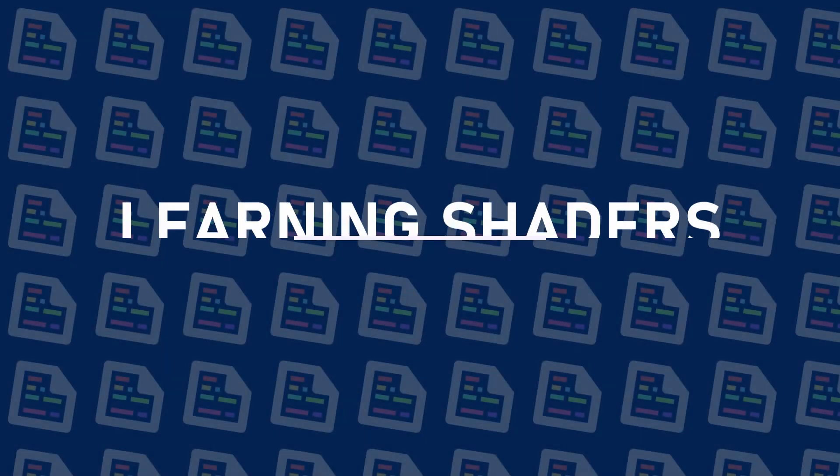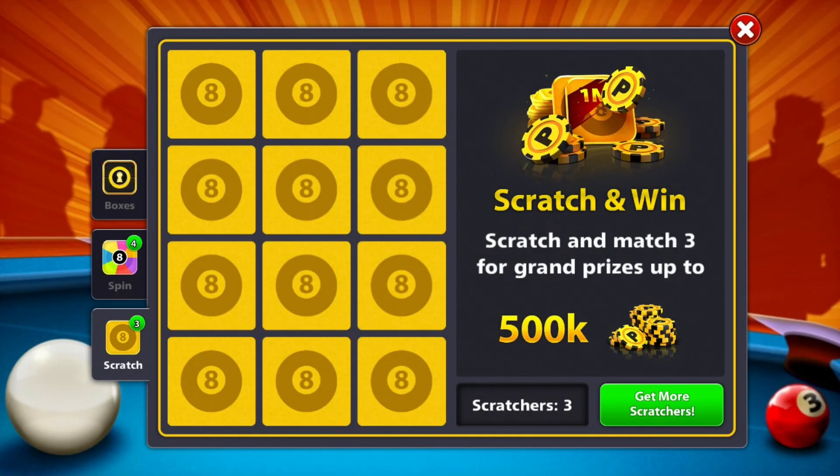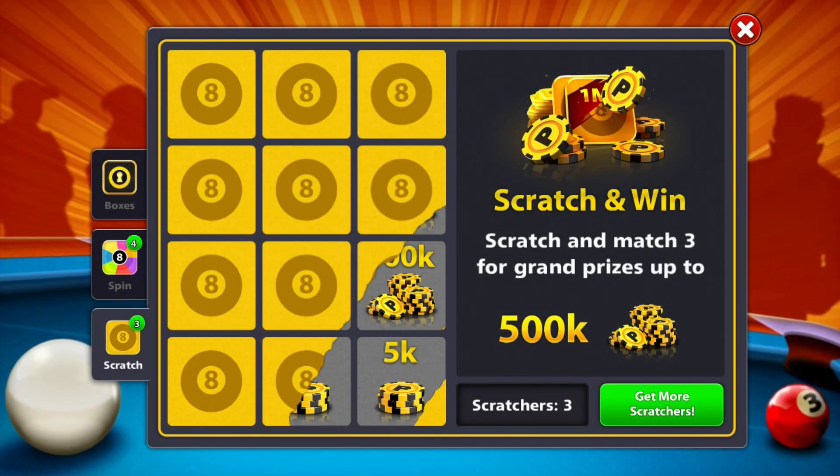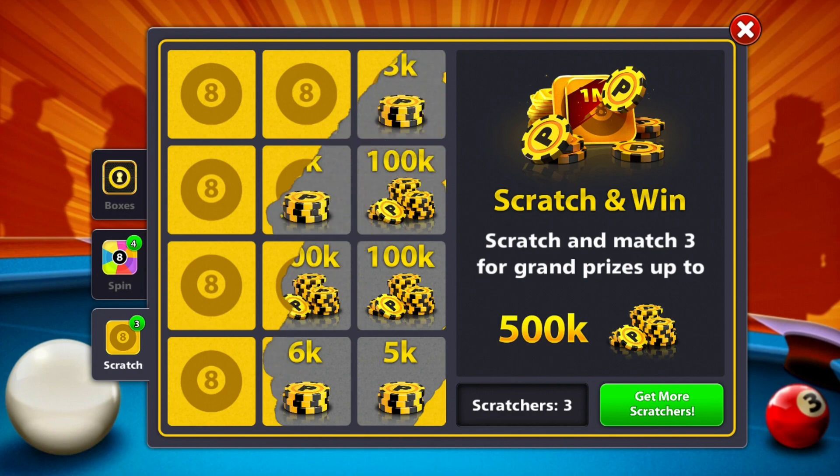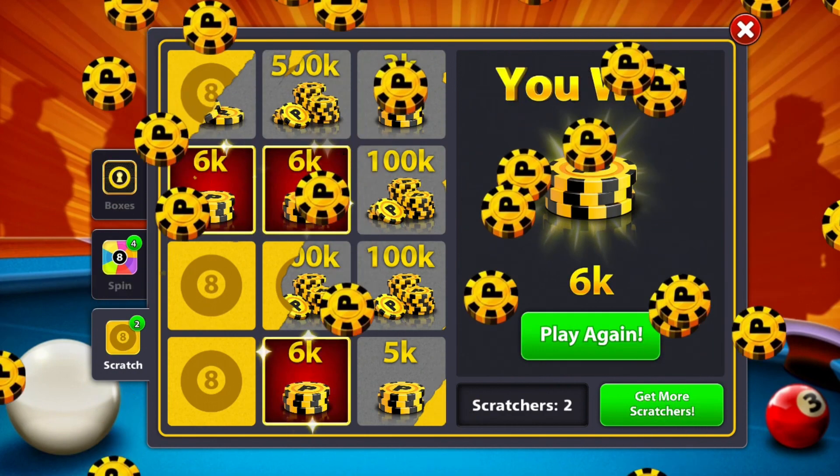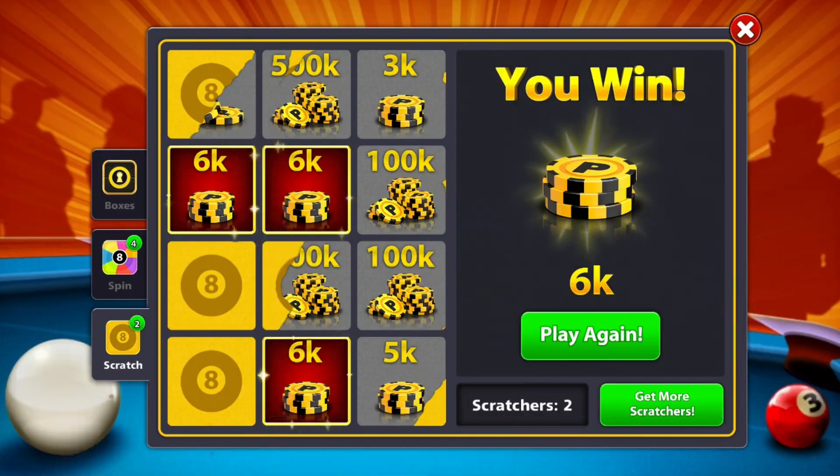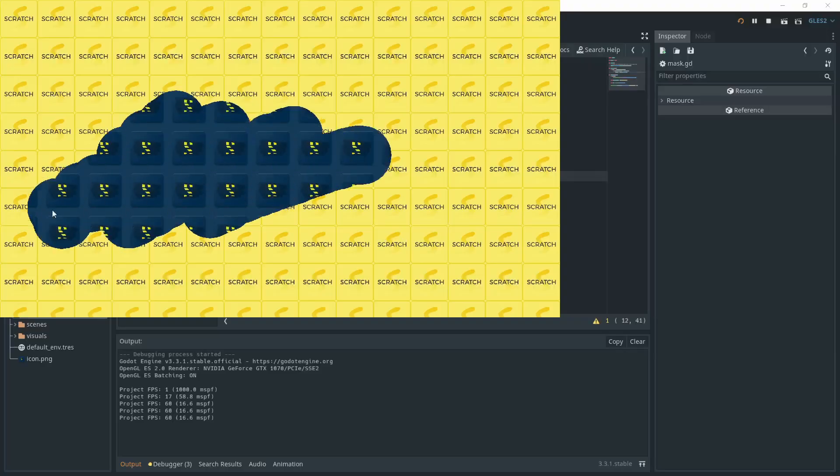Hi everyone, in this second video on my learning shader series, I'm making a scratcher effect I've seen while playing 8pool. It's a mobile game about pool, and from time to time you get scratchers to get coins. I found the effect funny, so I thought I could try to remake it in Godot.